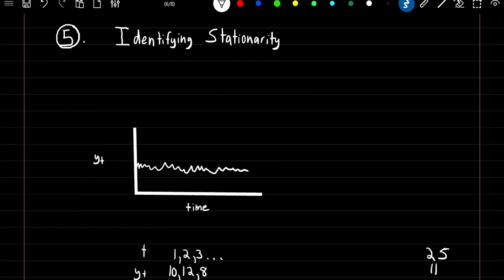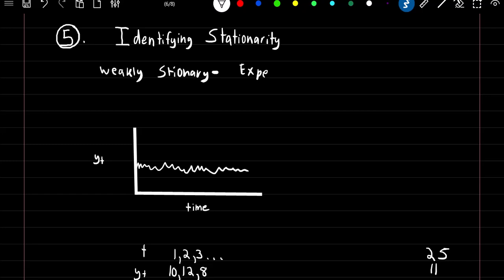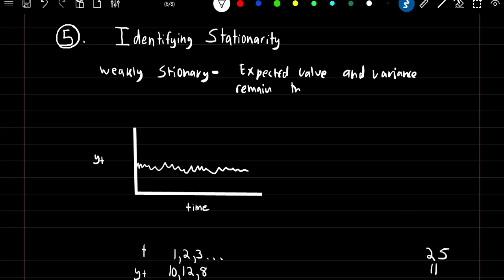Identifying stationarity. Stationarity means that something does not change with respect to time. In this course we're mainly focused on weak stationarity. If something is weakly stationary, the expected value and variance remain the same over time. Looking at a chart of a weakly stationary process, as time increases the dependent variable does not change in a systematic way — it's just random, so the expected value would be the same at any point in time, and the variance remains constant.